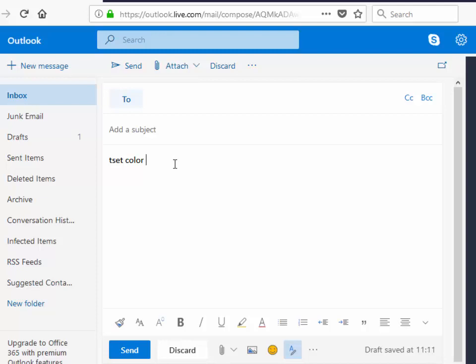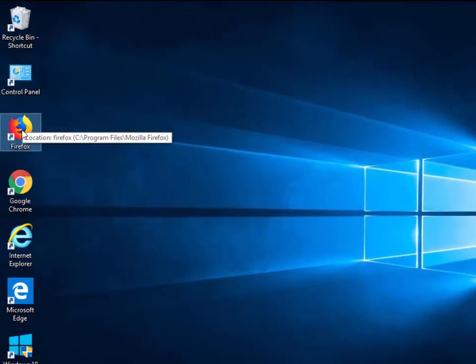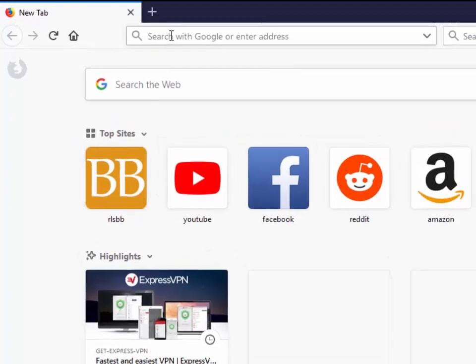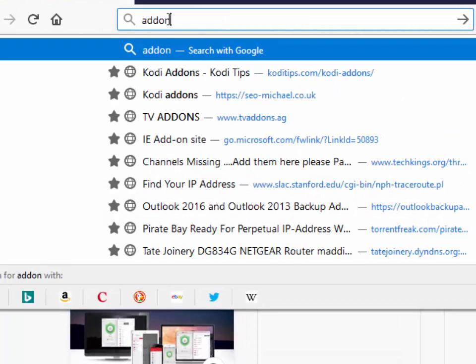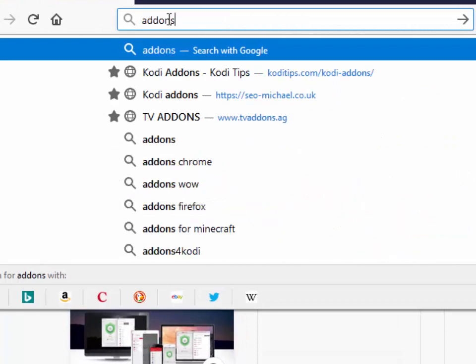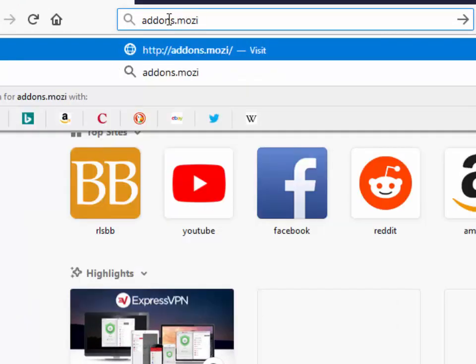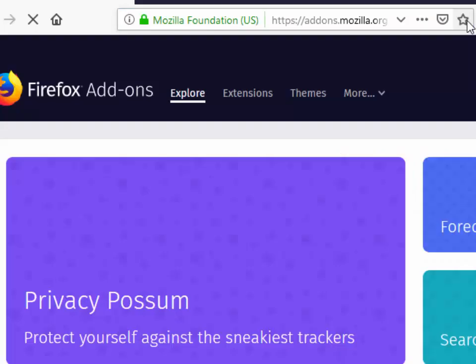So what do we do? First of all if Firefox isn't open already then open it, then click up here where it says search with Google or enter address, and then we type addons dot mozilla dot org and then we click on the arrow just here.